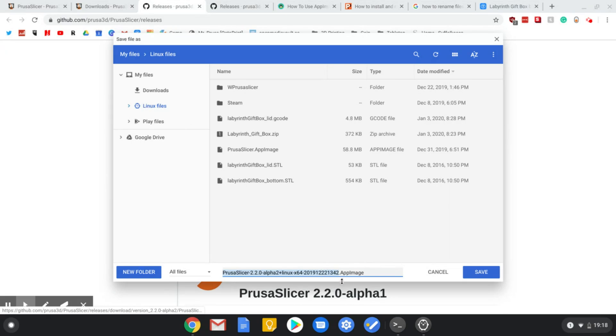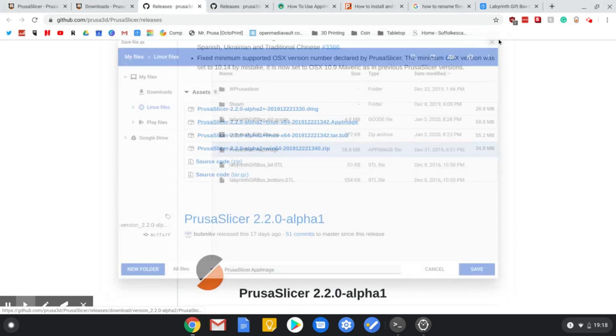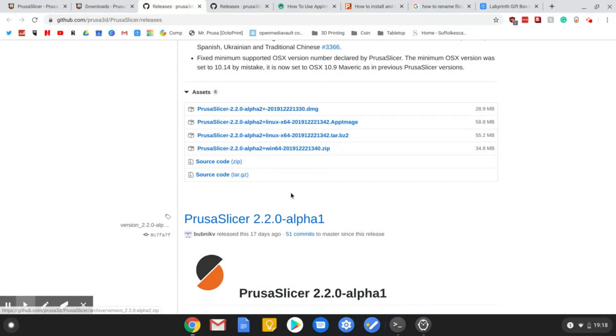Download the .appimage file into here, and probably rename it something like prusaslicer.appimage. Once that's downloaded, what you need to do is actually fairly simple.